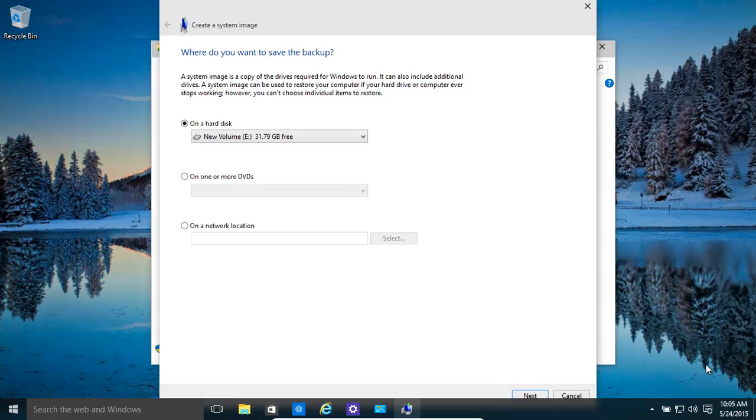Basically what this is, it's a complete backup of your hard disk. So basically all your files, all your folders, all your programs, apps, etc. If you've tried refresh and reset and it didn't quite do everything you needed, this is probably getting closer to what you want.